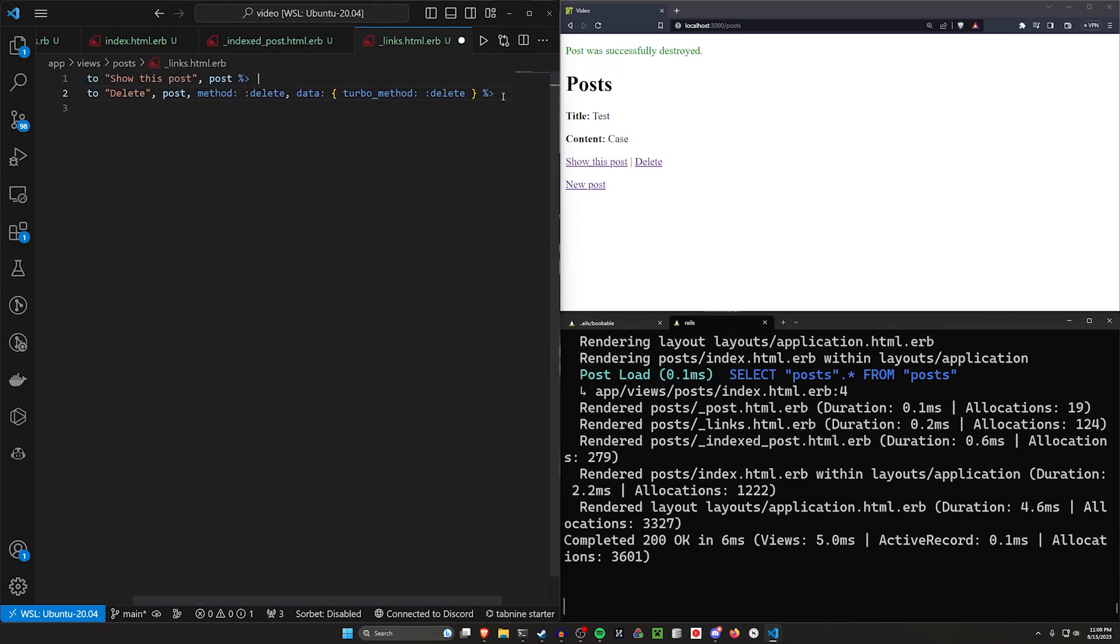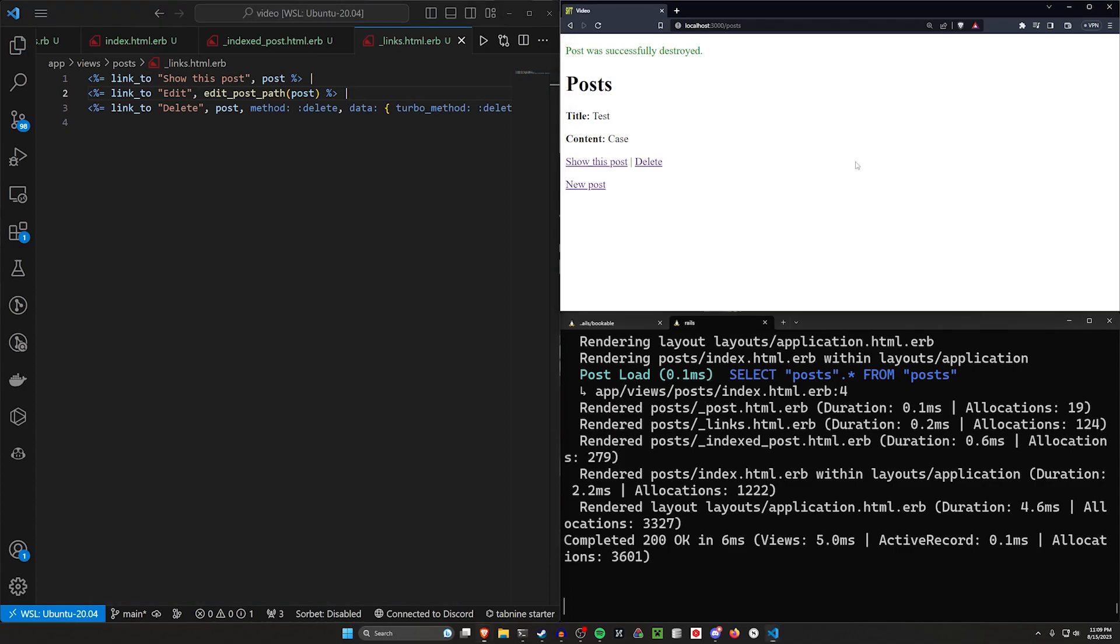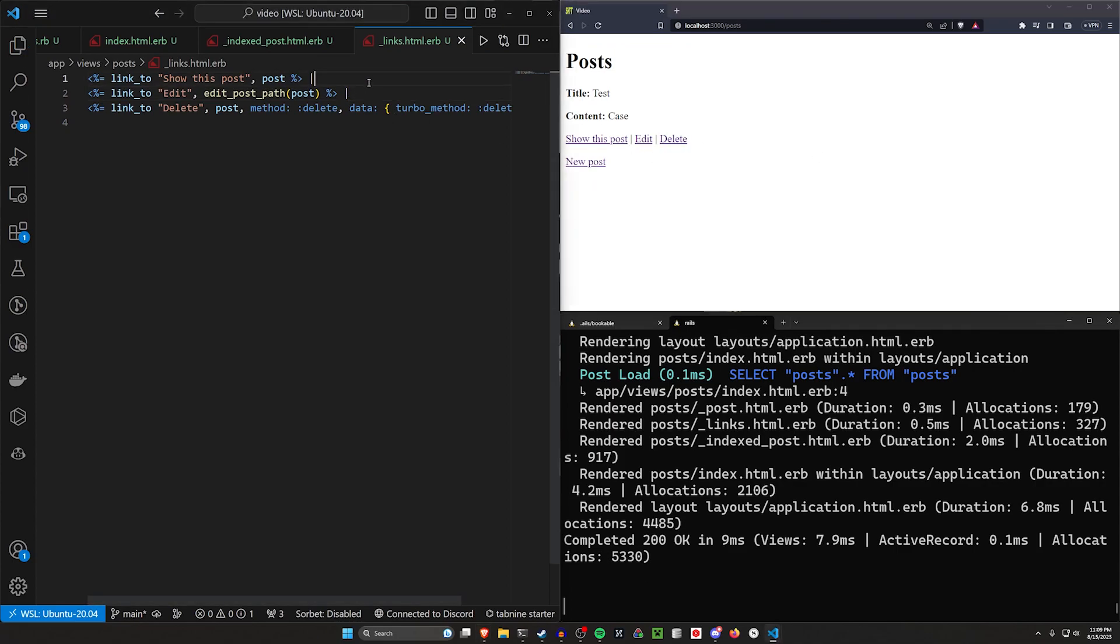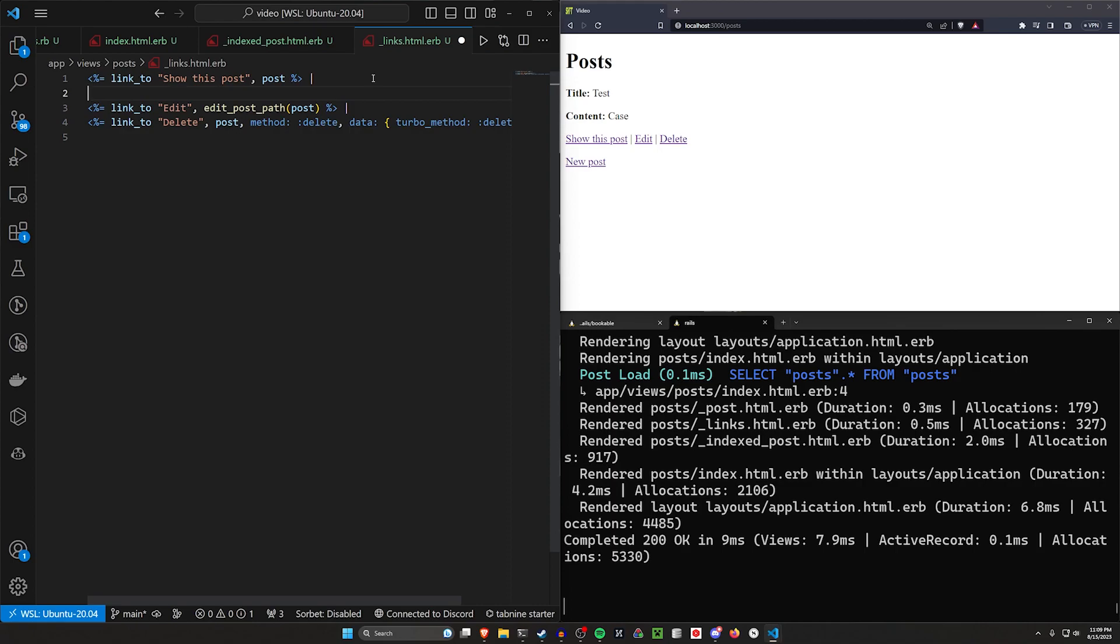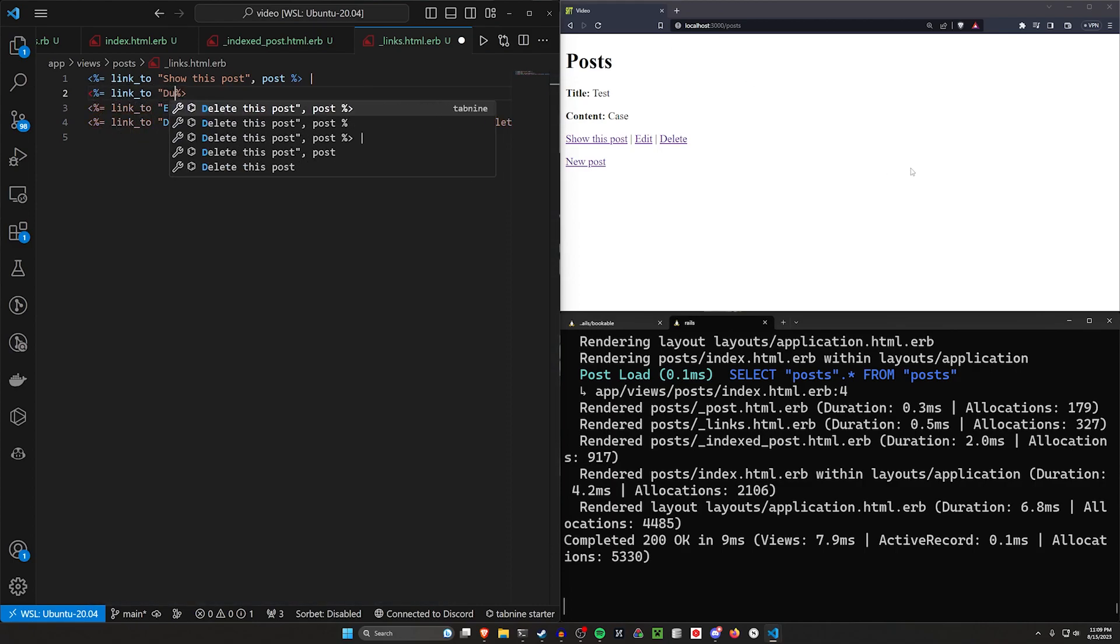Instead, what I want to do is I want to come between the show this post and the edit this post. We can add in the edit button real quick. Sure, I guess Copilot wants that. It doesn't matter. So we'll go between the show and the edit. And then in here, we'll do our duplicate button. So we'll say link_to duplicate.